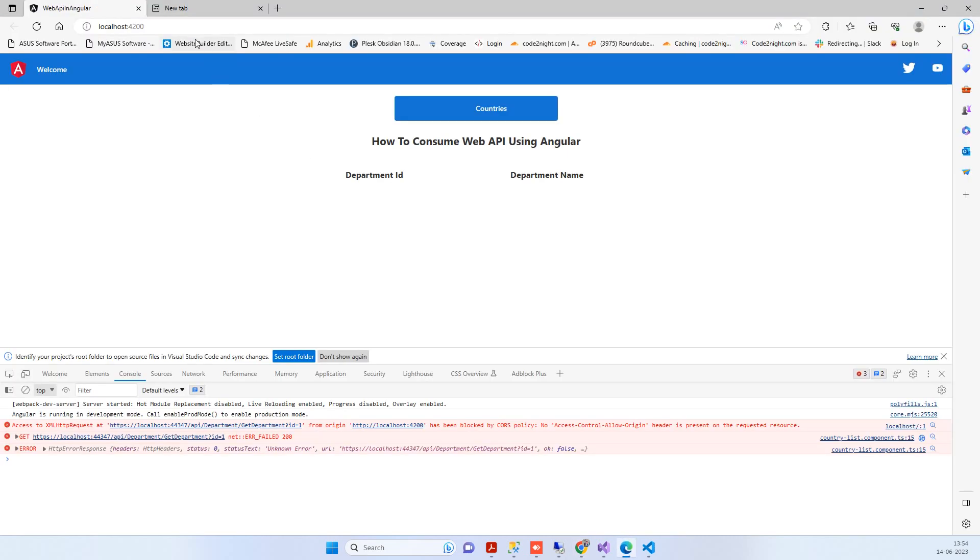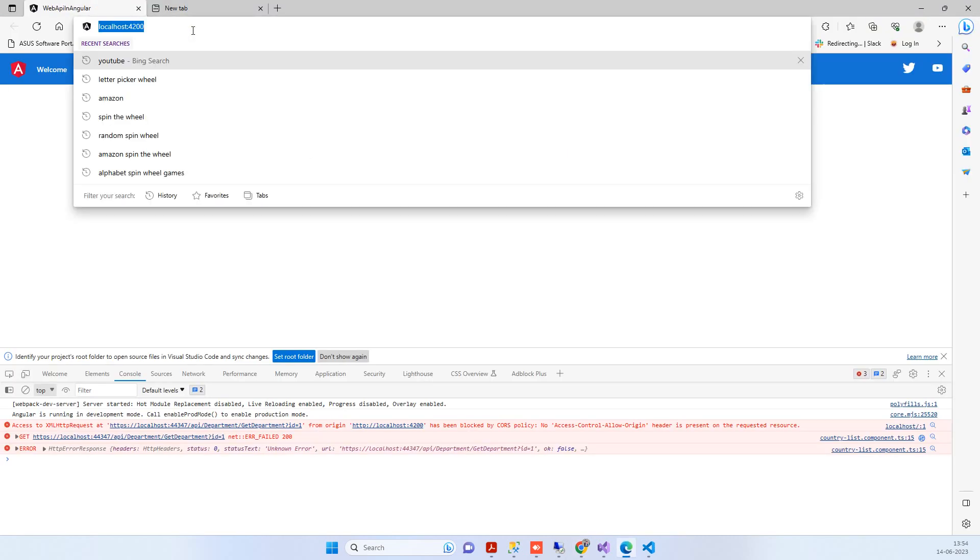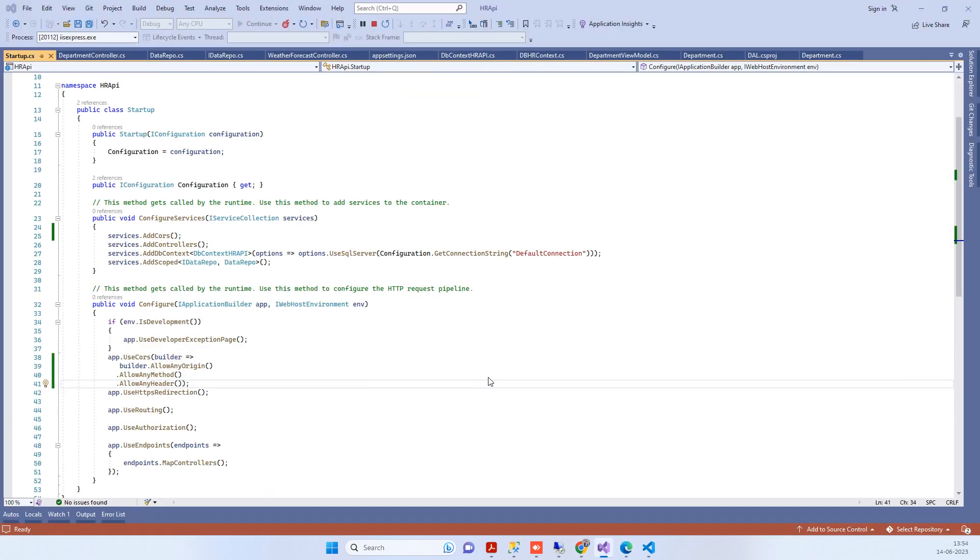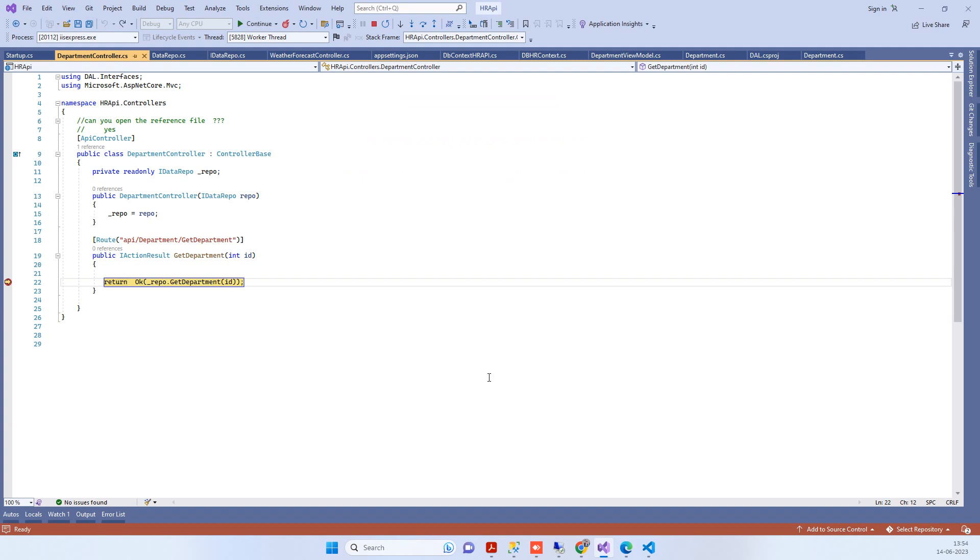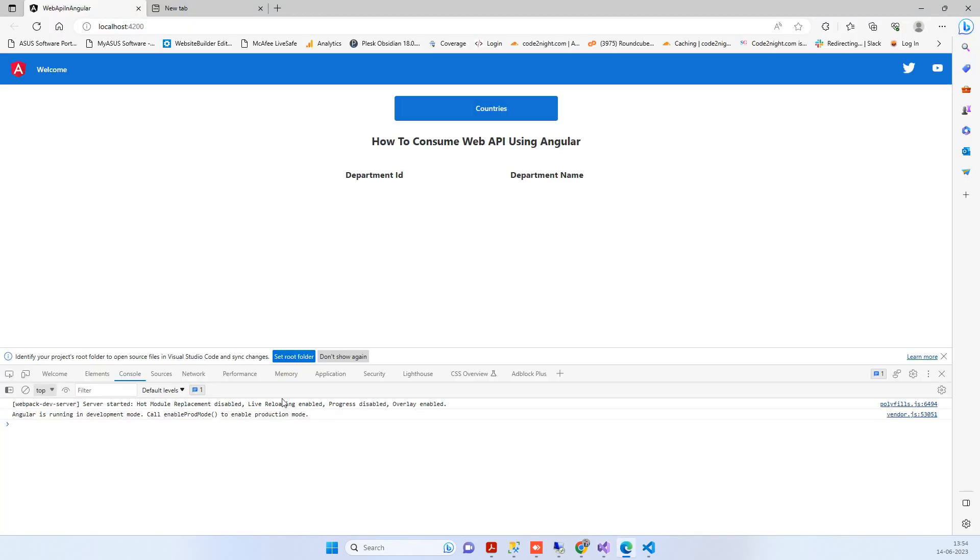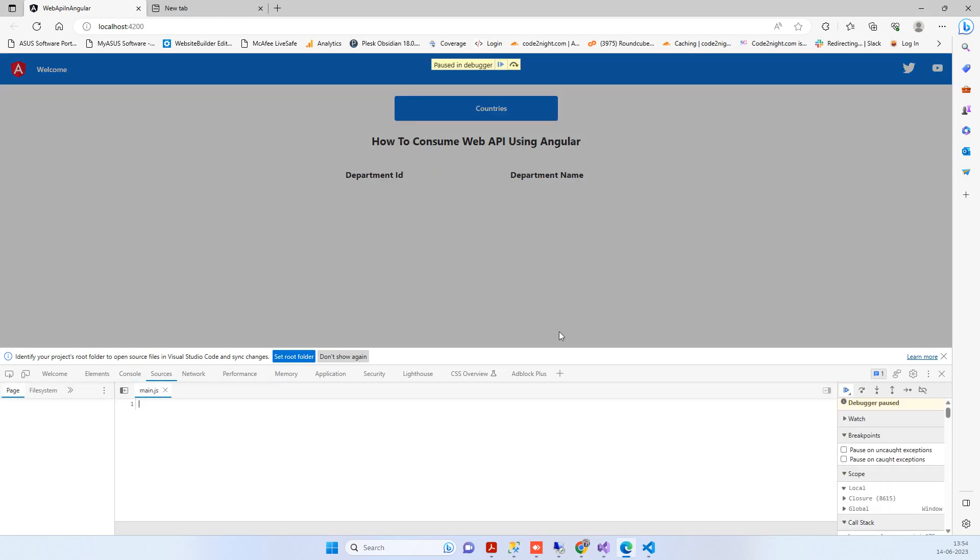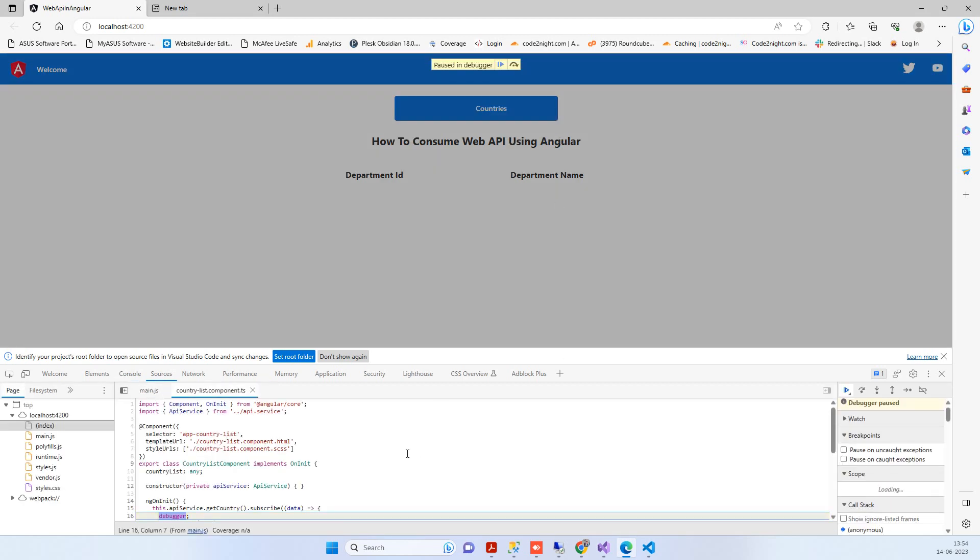Now we'll refresh the page and we're getting the request here. Let's see if we got the data.